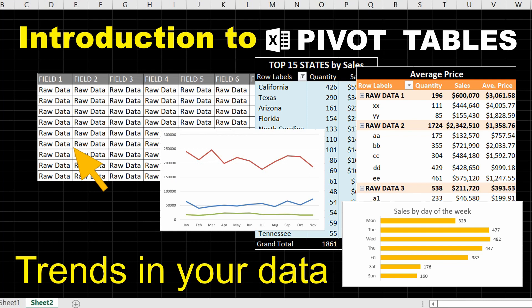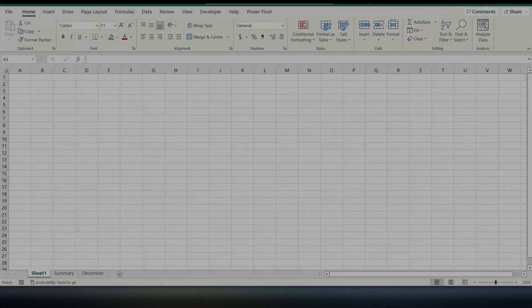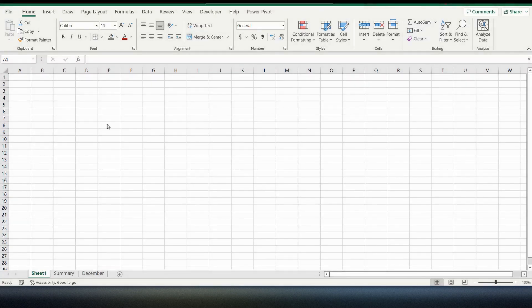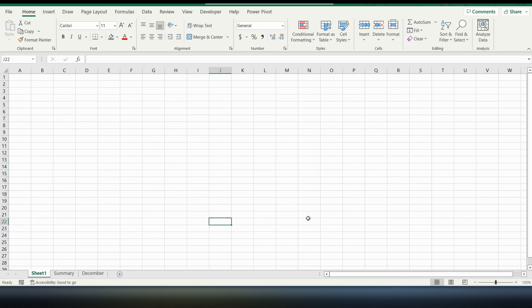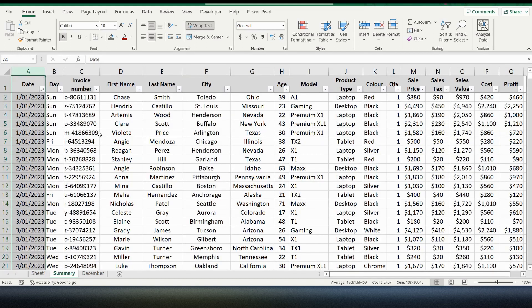So without further ado, let's get started into the actual pivot table itself. You can see here we've got a blank worksheet in Excel. To create a pivot table we need some data to work with, and it needs to be in some sort of table format. Down below there's another tab called the summary tab, which is an example set of data we can use to create a pivot table.